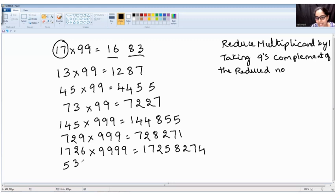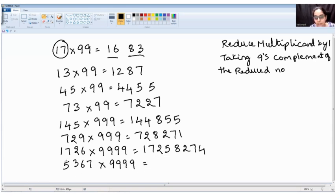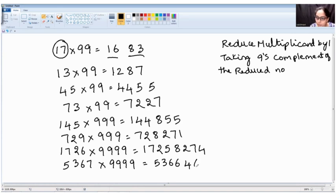One last problem: 5367 into 9999. Four digits by four digits. Reducing the multiplicand by one gives 5366. Nines complement of five is four, nines complement of three is six, nines complement of six is three, nines complement of six is three. So the answer is 53664633.